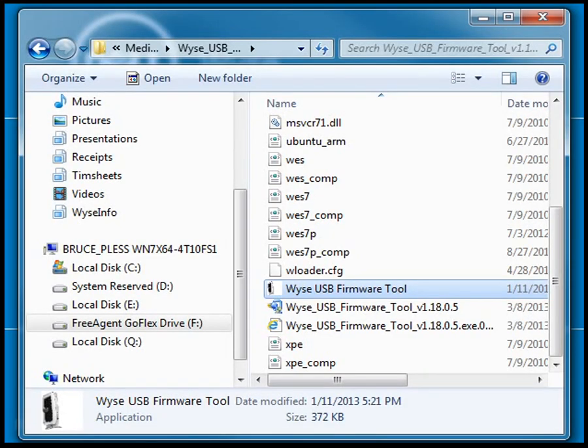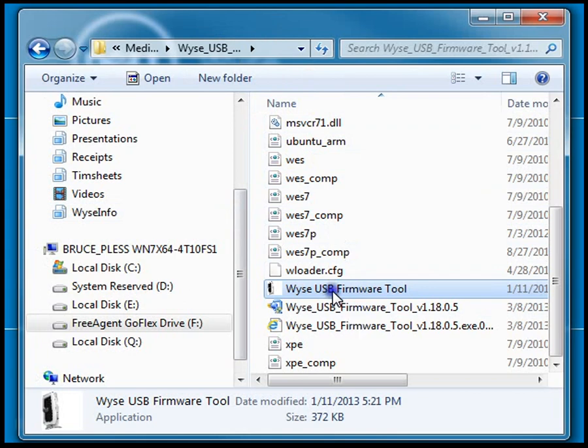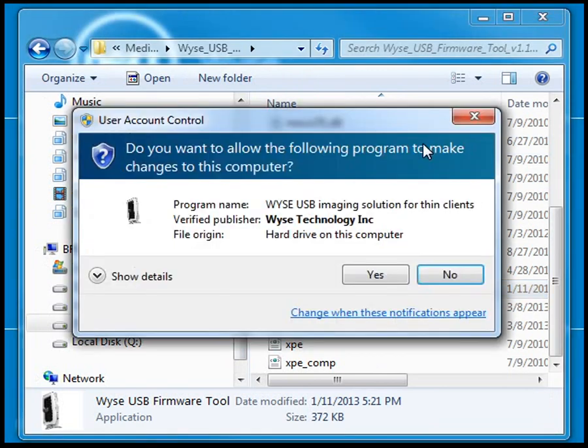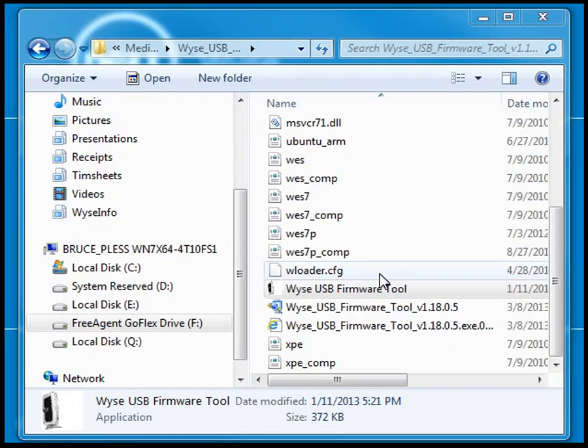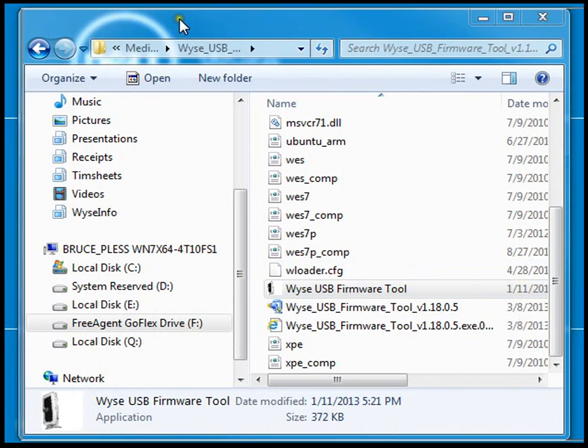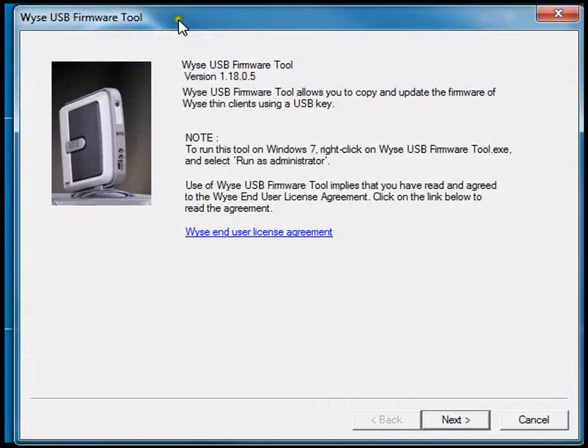I had previously downloaded the firmware tool on my machine, so I'm going to go ahead and run it. One thing that's important is to make sure you run as an administrator. I'm running this from my local Windows 7 workstation. I'm going to go ahead and run as an administrator. I've found that doing this step makes things work a little smoother.